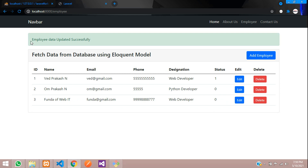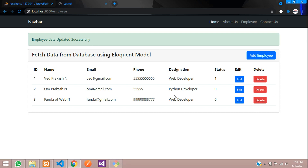We have successfully updated the data in Laravel 8. In the next video, we will see about deleting the data. That's it for this video — thank you for watching. Please subscribe, like, and share.